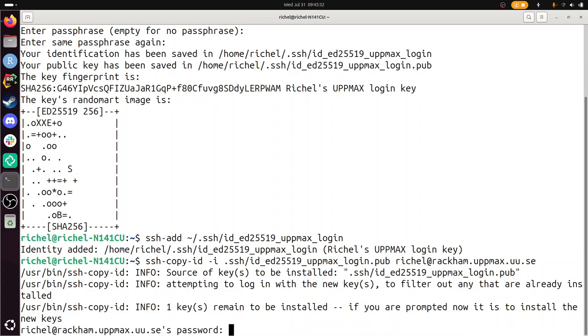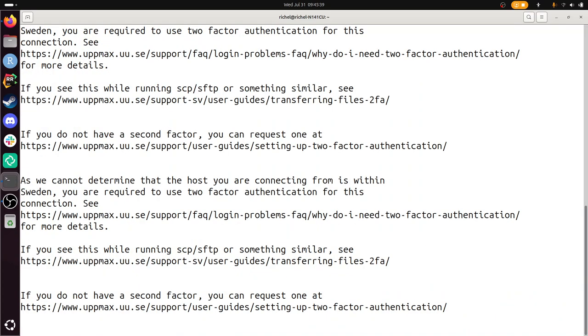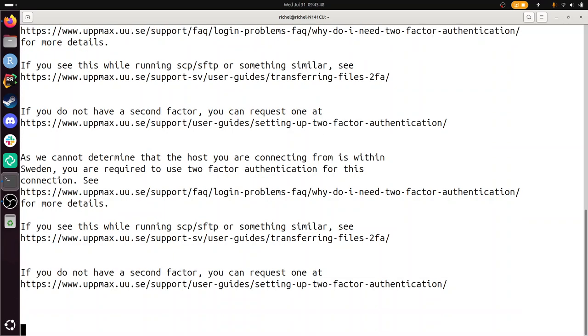Alright, now I type in my password. And maybe now I have to give my two-factor authentication. And this is where the line ends for me.